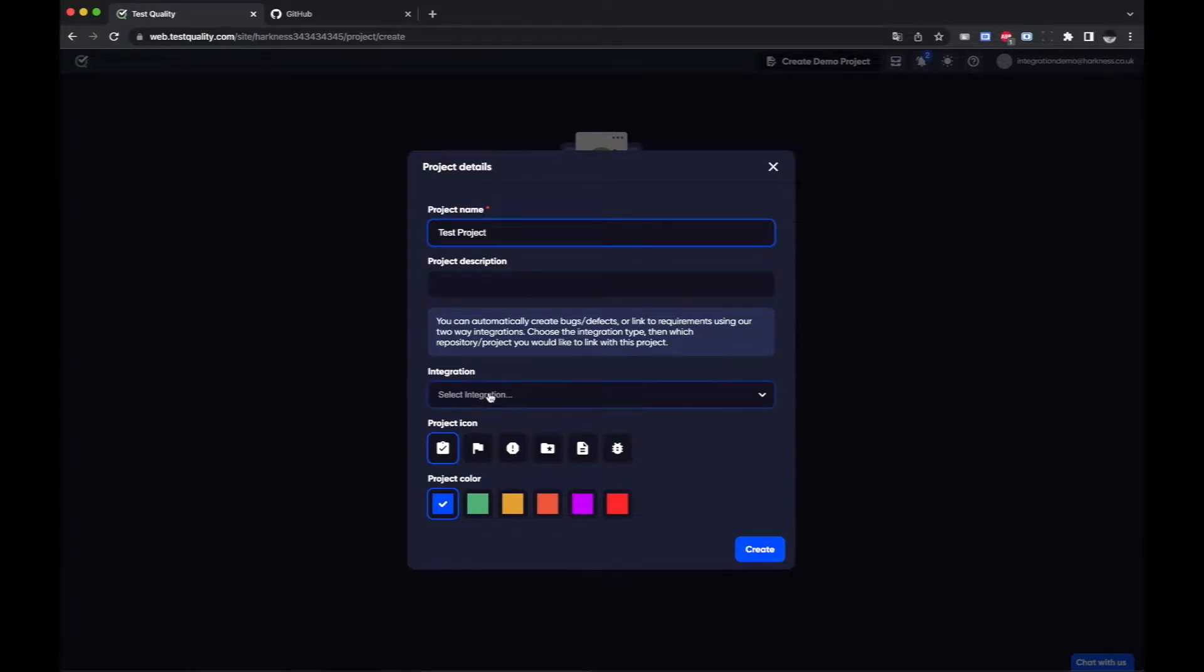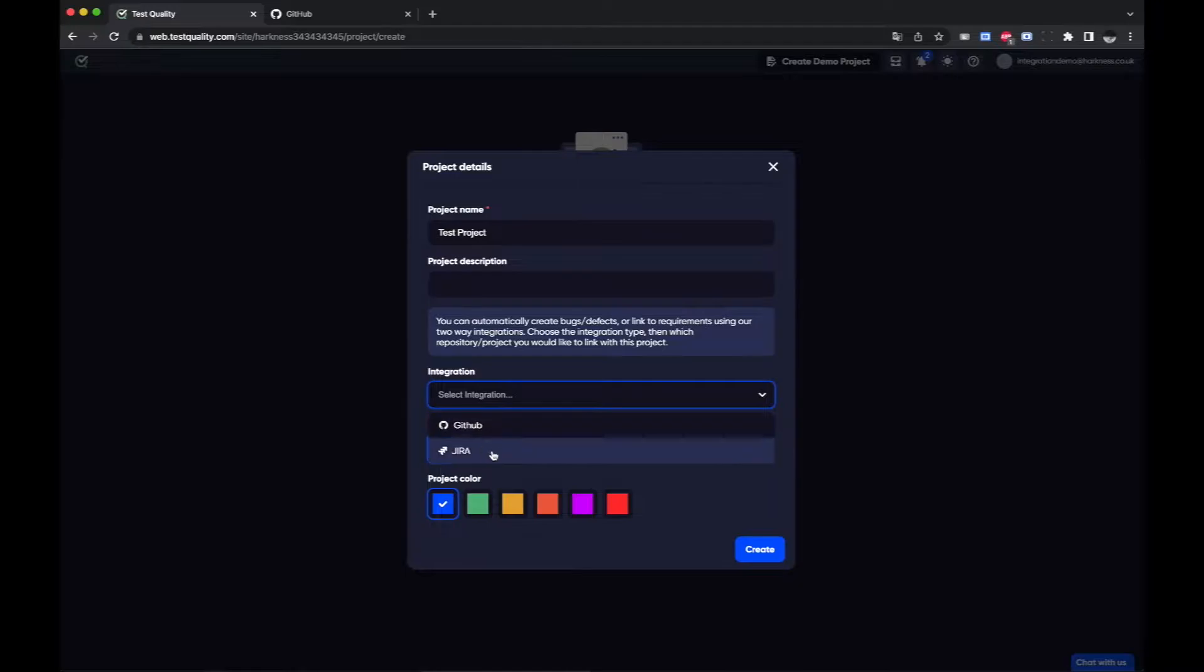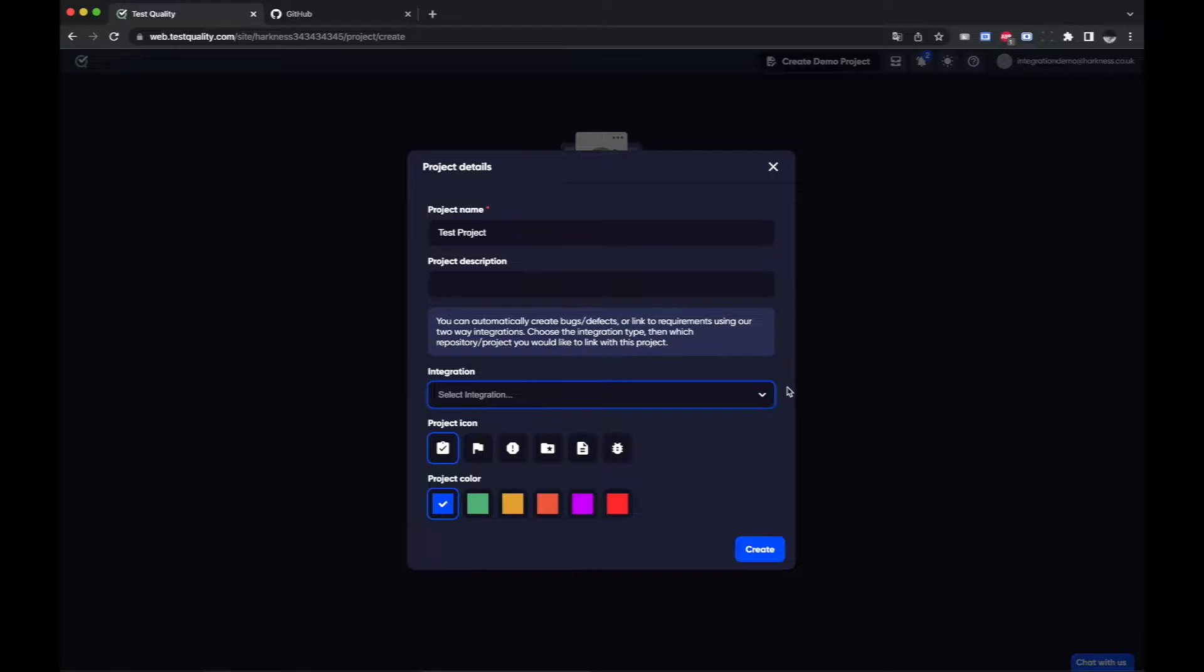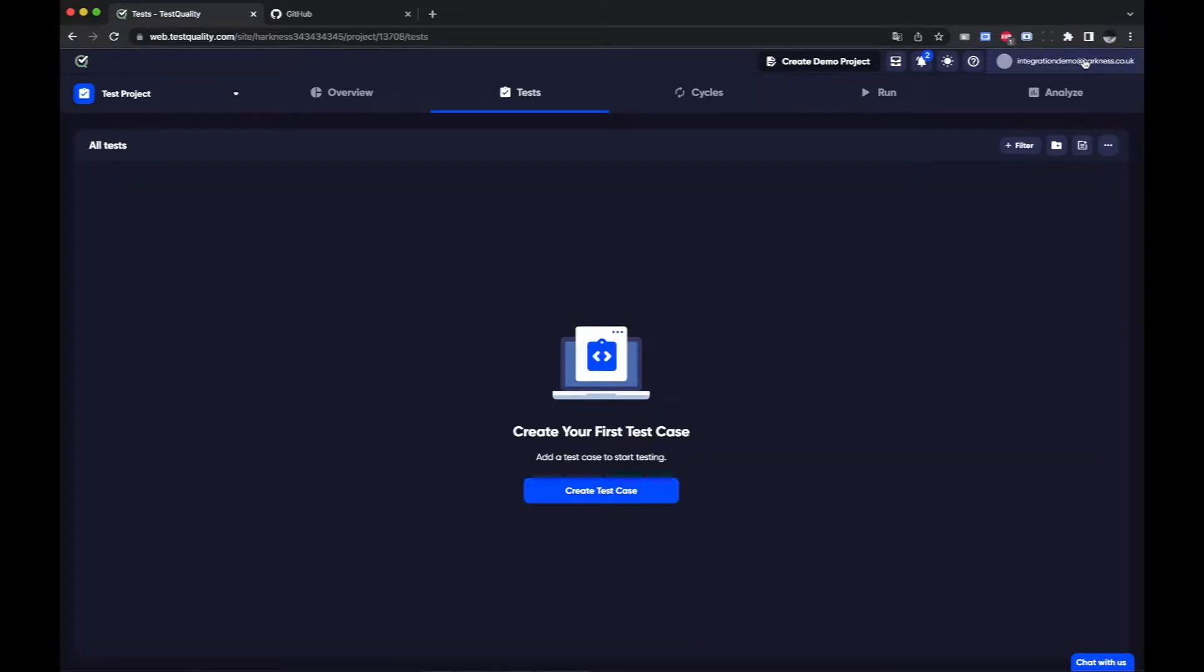I could create an integration here but as you most likely have already set up your project I'm going to do it by using the link in the menu.